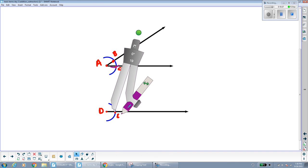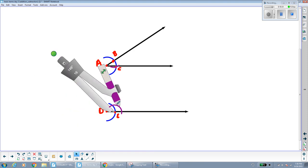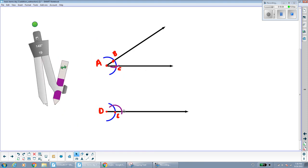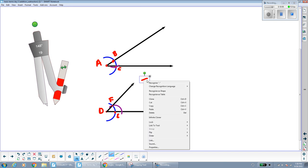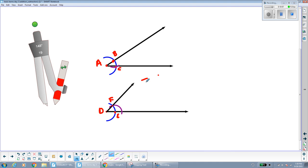Without changing my compass width — since I already have the measurement from B to C — I'll move down to point E and make another arc using that same width. Then I draw a ray right through that point of intersection, and I can label that point F. Now we have two angles congruent to each other: angle BAC, or angle A, is congruent to angle FDE, or angle D.